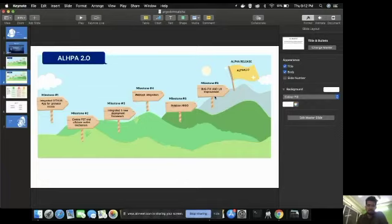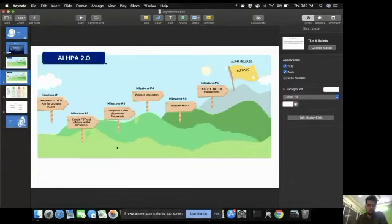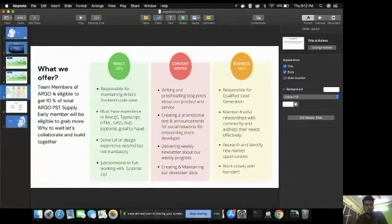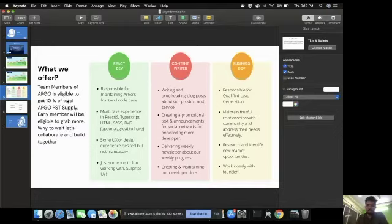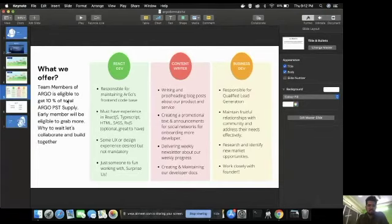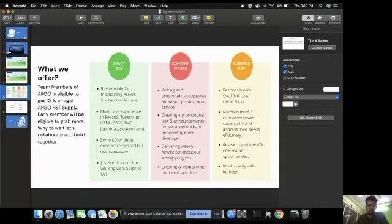After that we'll be having beta 1. But for this we are looking for awesome people in the entire Argo community. Whosoever is interested can come and join us. We are looking for people who are from React background and understand React, CSS and whatnot. All who are very good in UI, we welcome them.